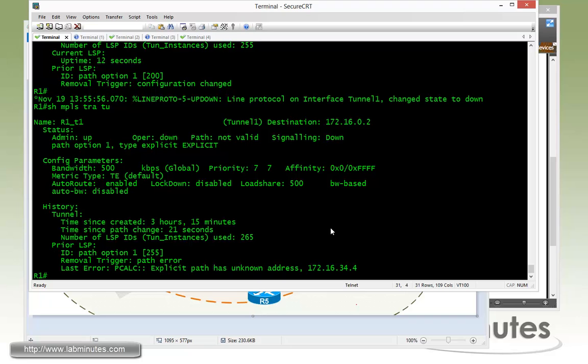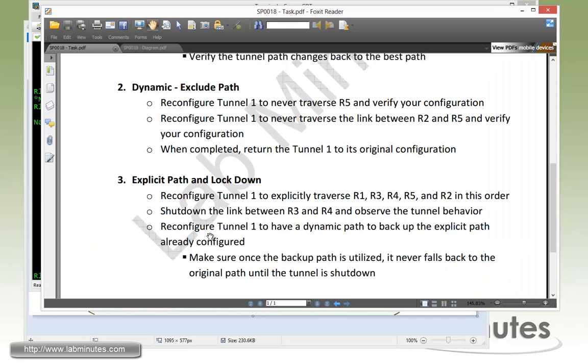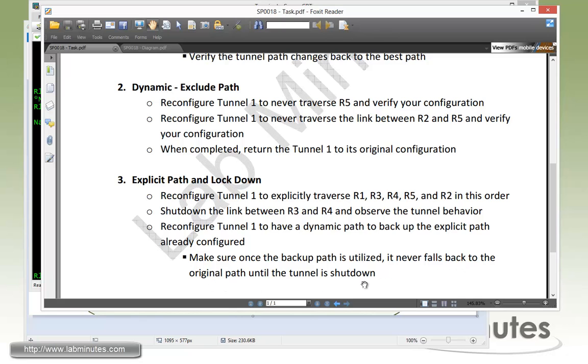Using the explicit path option, you're basically telling the tunnel to be very specific as far as the path that it can use. And if one of the links in the path is not available, it will certainly take the path down until the link becomes available one more time. So next we need to reconfigure tunnel one to have a dynamic path to back up the explicit path that's already configured. You need to make sure that once the backup path is utilized, it will never fall back to the original path until the tunnel is shut down. That right there is telling you that we do not want any kind of re-optimization to happen once the failover has occurred to the backup path. And the way to do that is with the lockdown command.